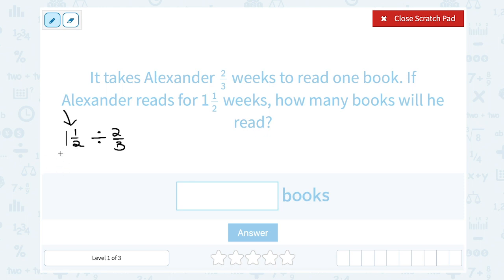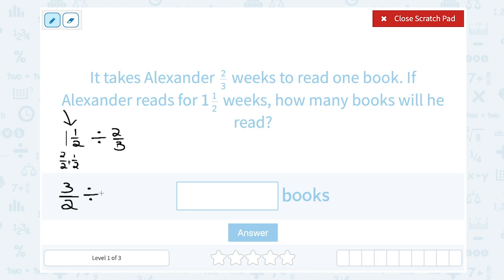One times two is two, so two over two is another way to write the one, and then I still have that one-half. So one and a half is the same thing as three over two.